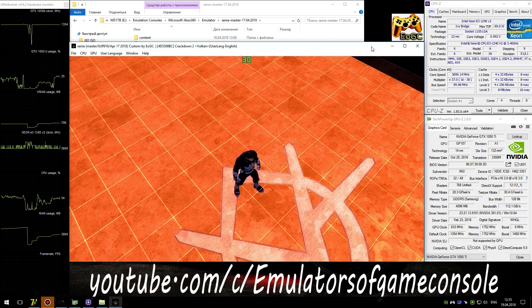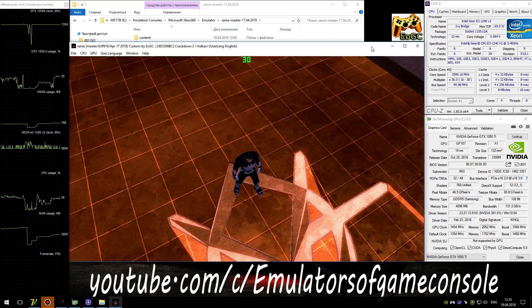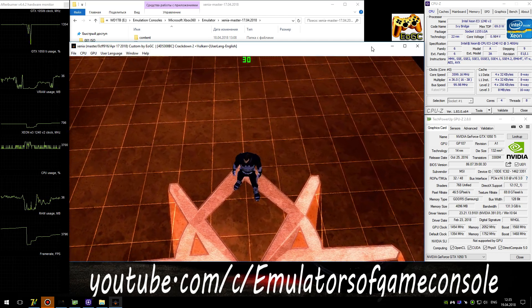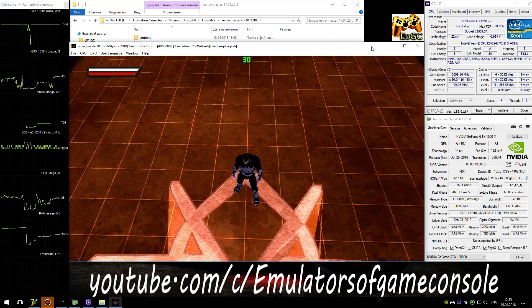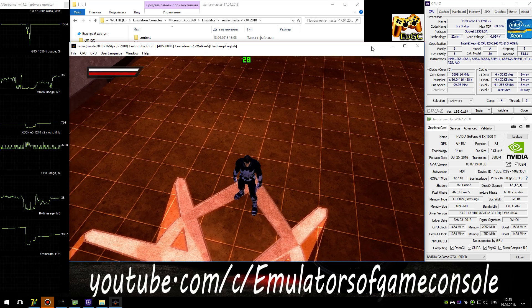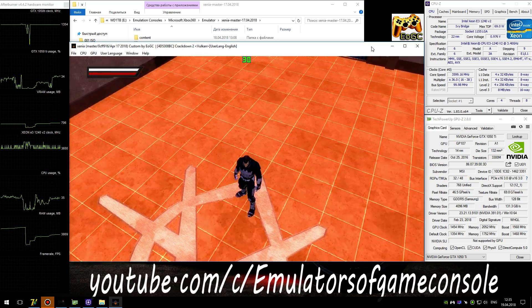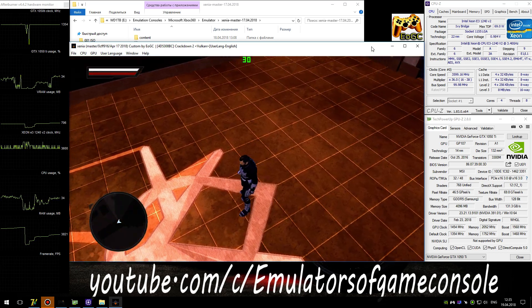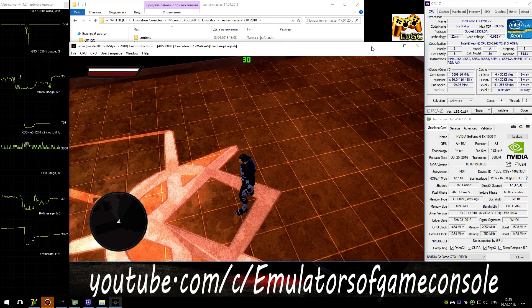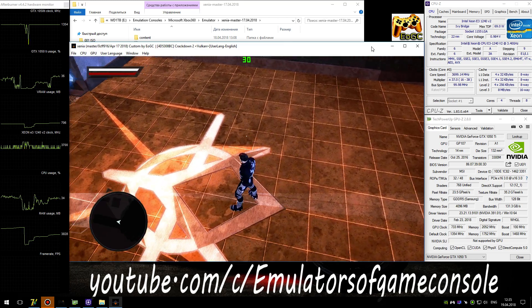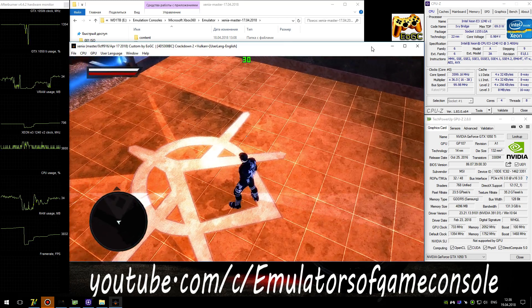I'm initiating an uplink to bring your systems online one at a time. Health? Online. Shields? Online. Tracker? Online. Targeting? Online.